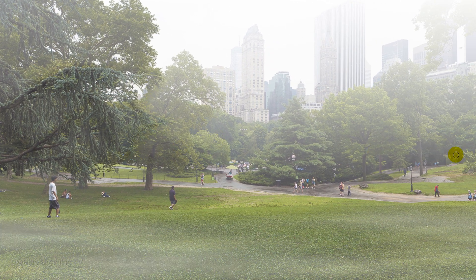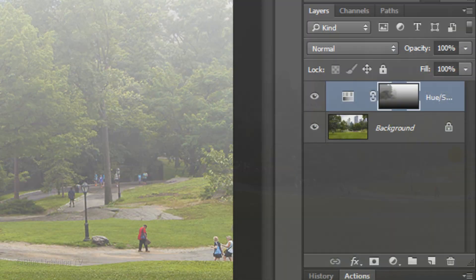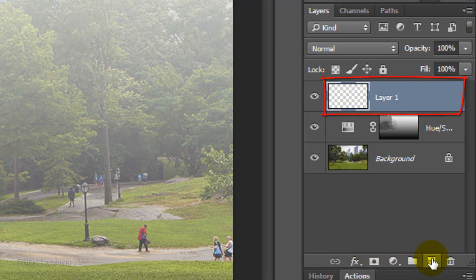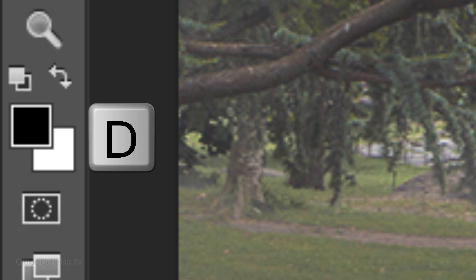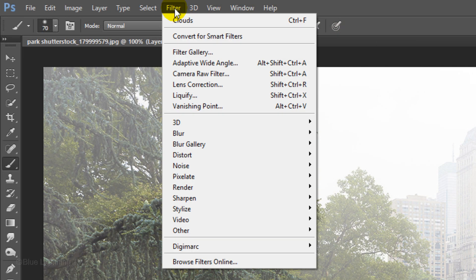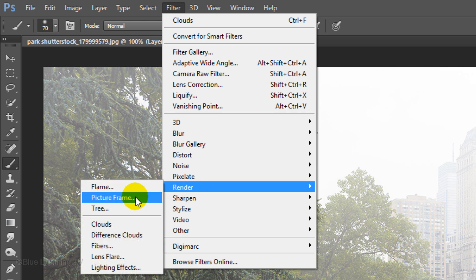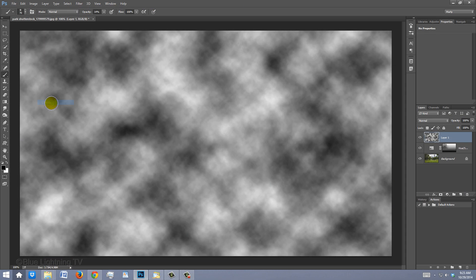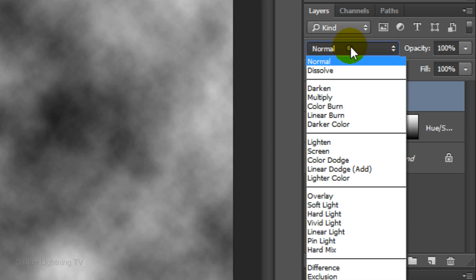Next, we'll add some mist hovering over the grass. Click the New Layer icon to make a new layer. Make sure your foreground and background colors are black and white, respectively. If they aren't, press D on your keyboard. Go to Filter, Render and Clouds.